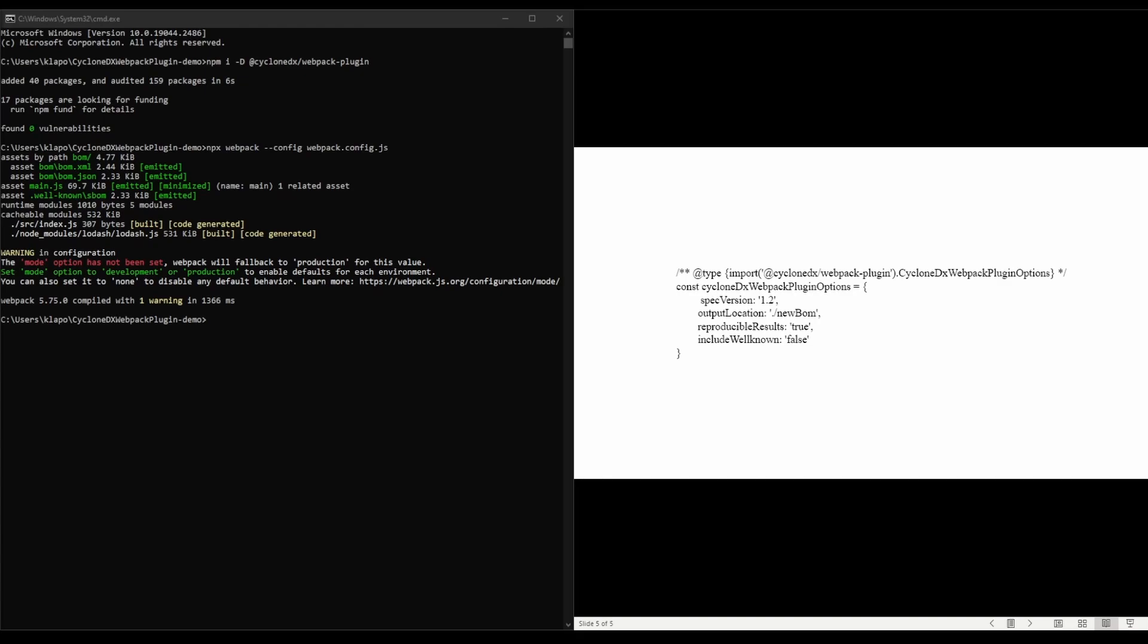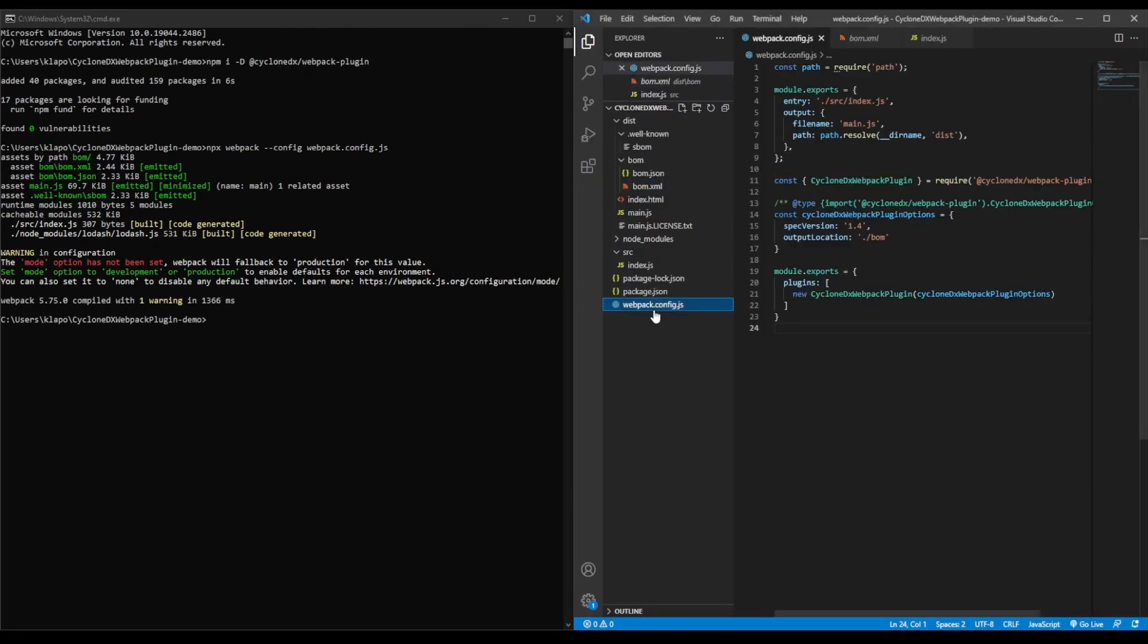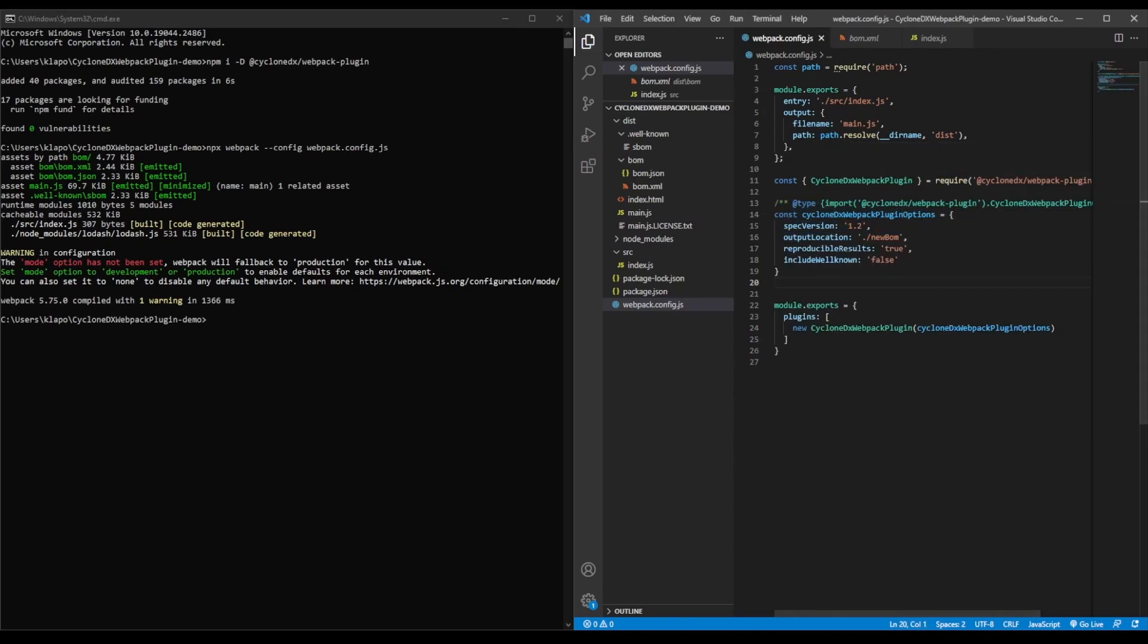In this example, we'll be changing the CycloneDX version, specifying a new output location, making the exact SBOM reproducible, and excluding the well-knowns. We will take that block of code, go back to our config file and simply replace the options. Save that.